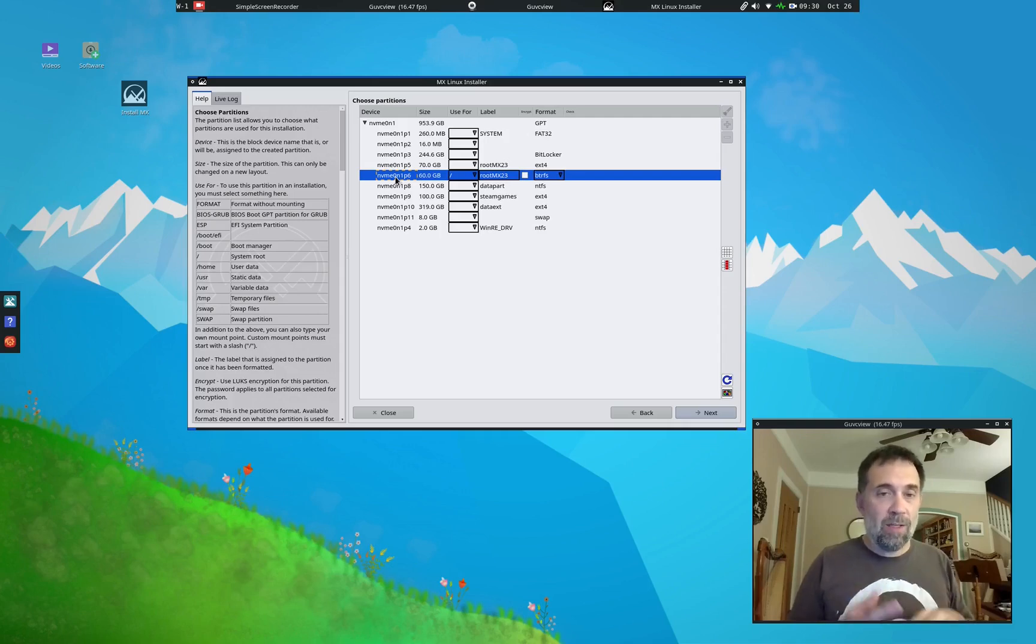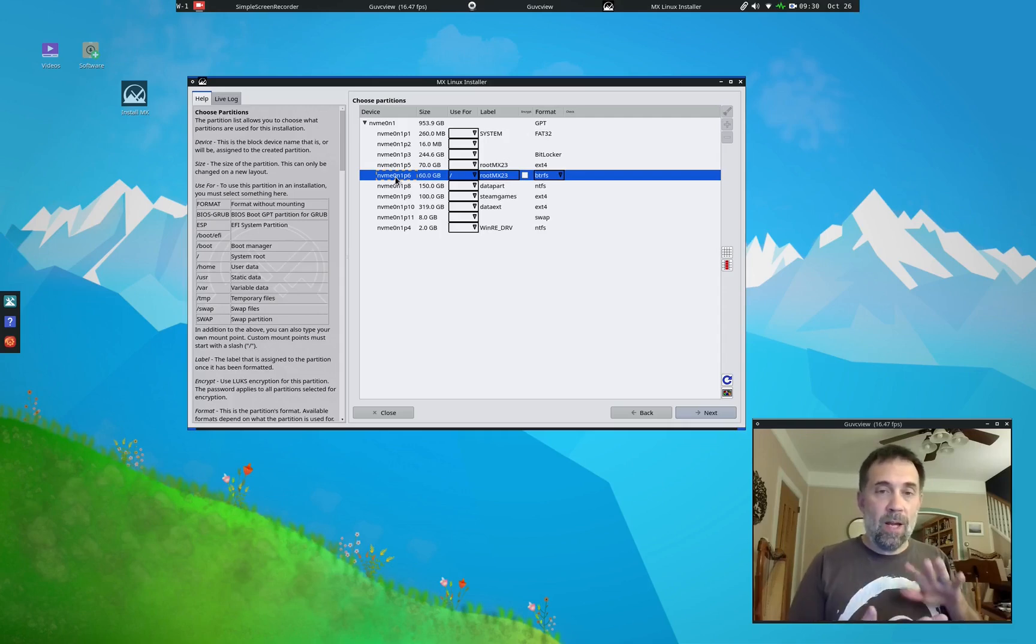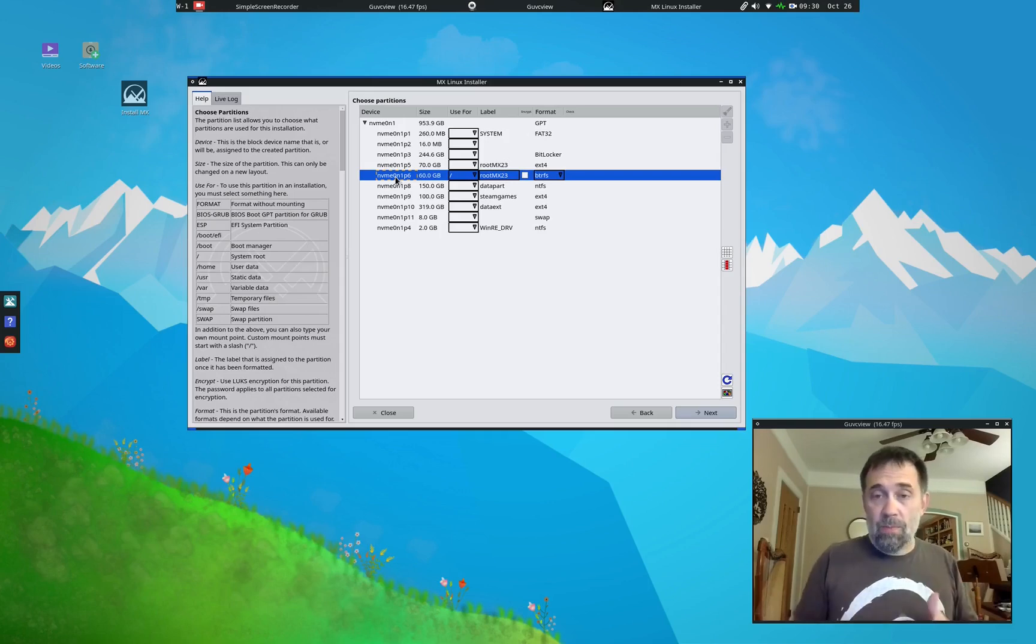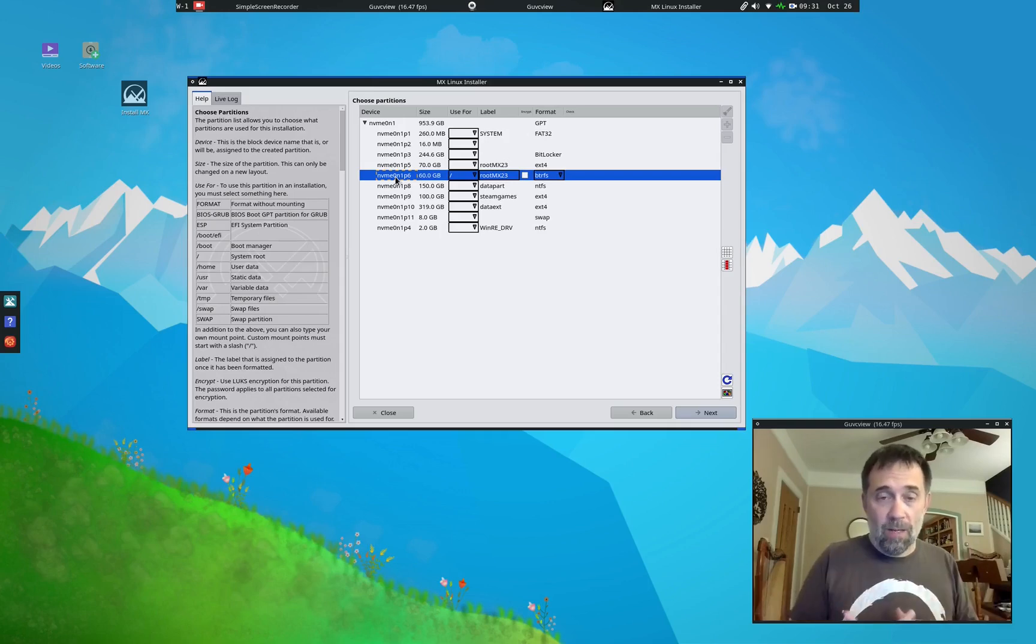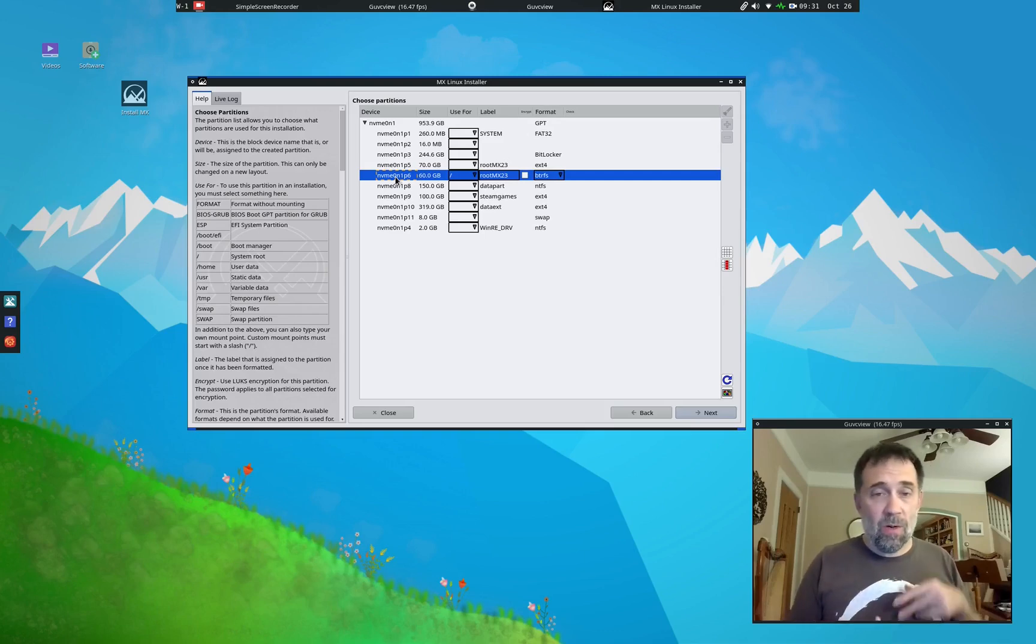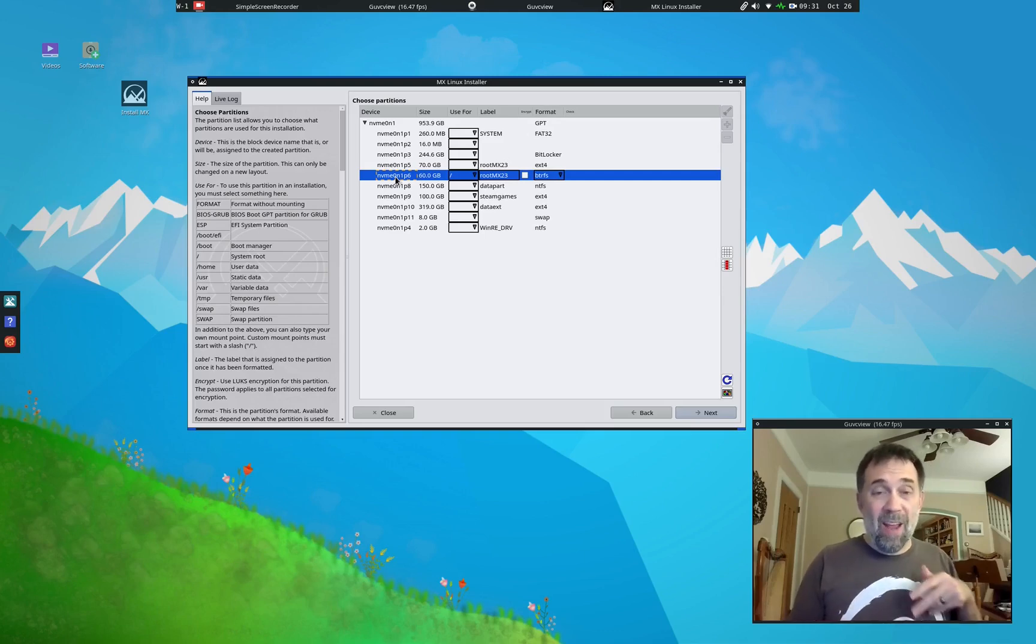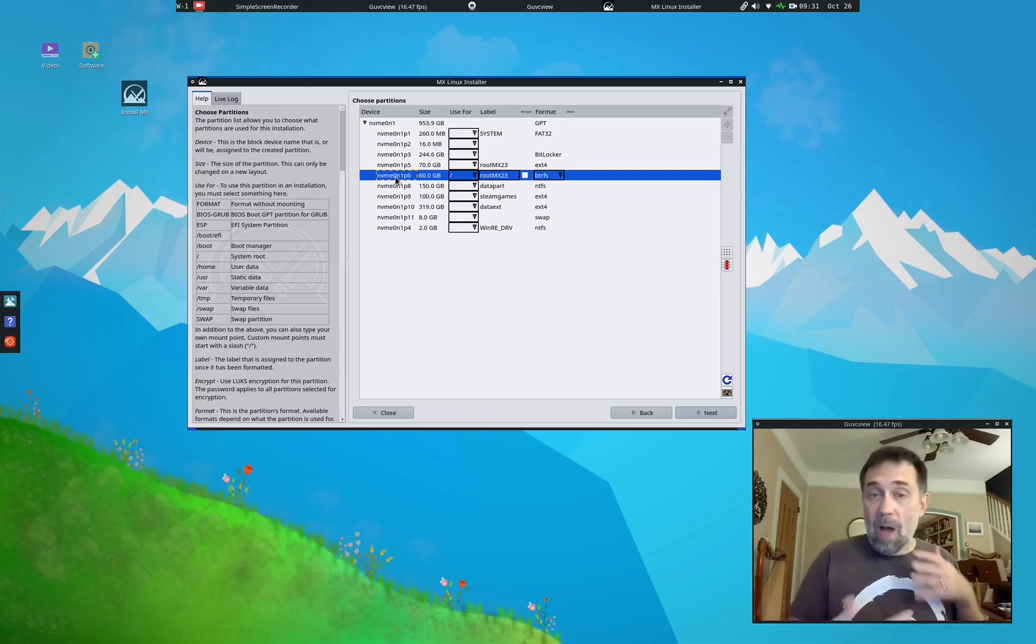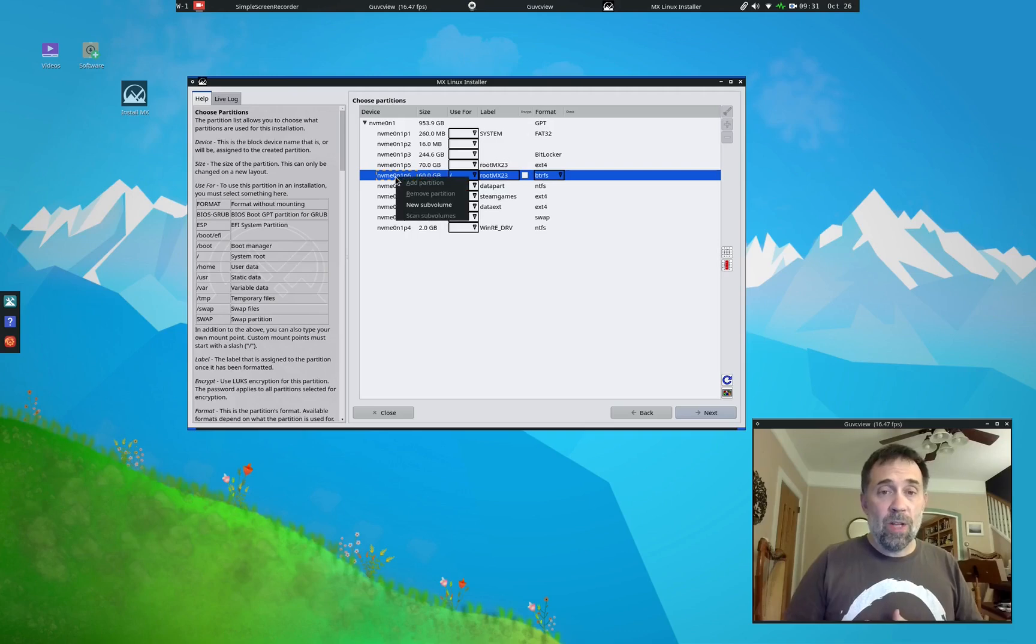And TimeShift expects root to be on a subvolume. That's a special BTRFS term, a subvolume called root. And then if you want to have a separate home partition, you can do it on a subvolume called home. And actually, if you want to put your swap file on another one called swap, you can. So I'm going to show you how to do that.